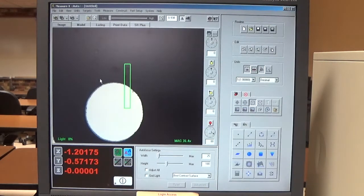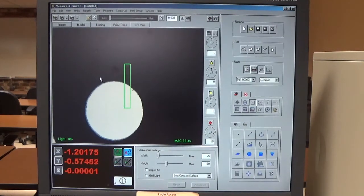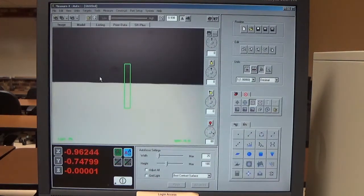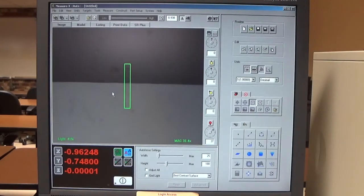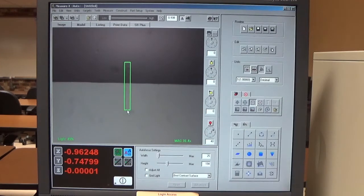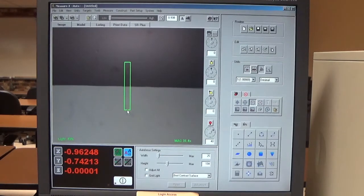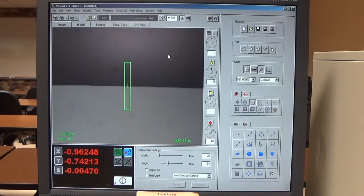Now I'm going to go back to the image window and focus on just another edge of the part. We want our bottom lighting to be about 50% — I can see the light percentage in the lower left by my cursor position. I've got my focus tool and I'm going to center it on the part. As I move the part around, I want it to be about at the center of that focus tool.